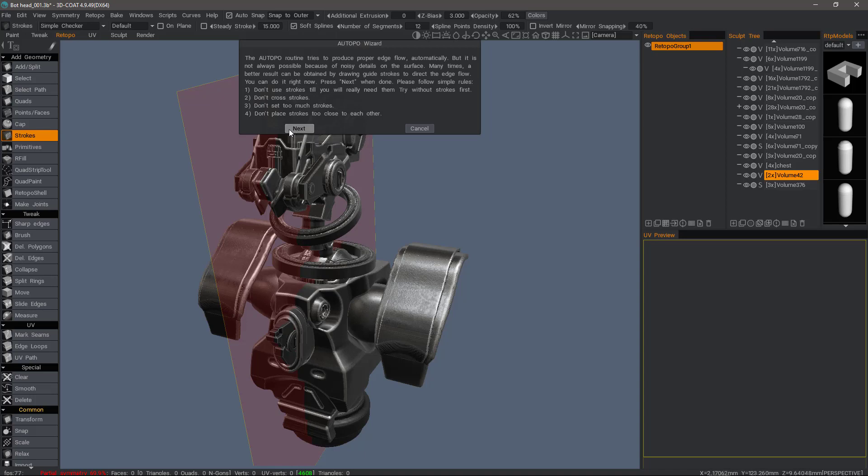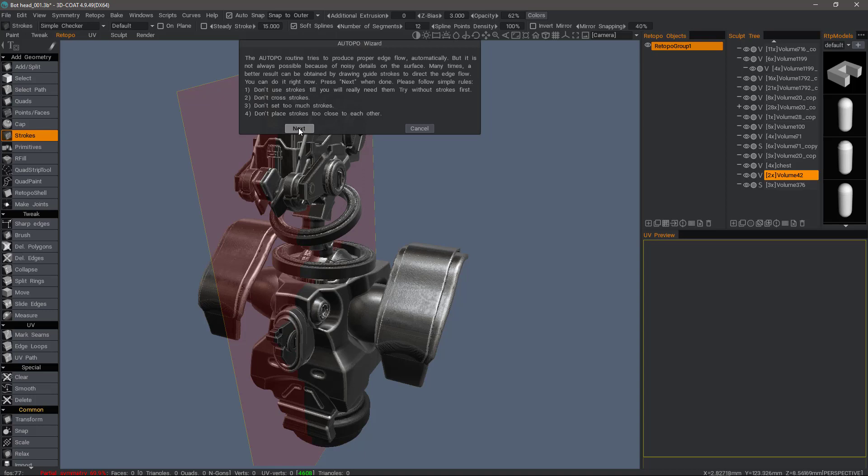So again, if it's super complex, you want to be a bit careful with that. It can do a good job in many cases, but again, if you can try and work in a modular fashion. So I'll click next.